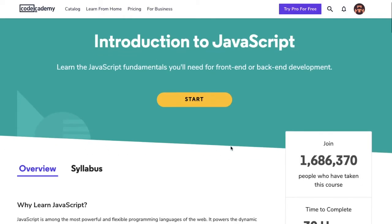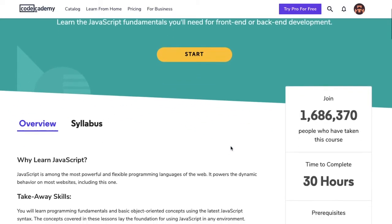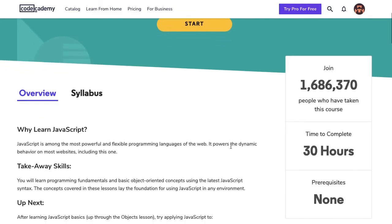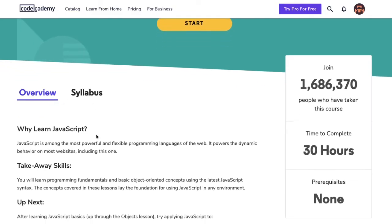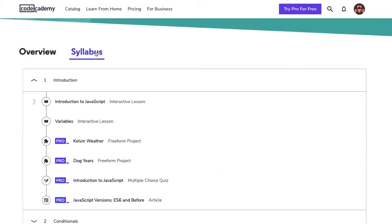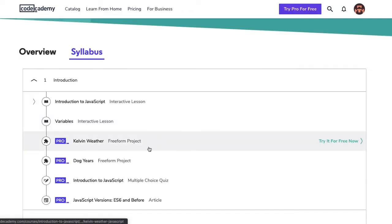This leads me back to the Introduction to JavaScript course. Scrolling down, I see two tabs, Overview and Syllabus. Overview gives me some context about what this course is about. When I go to Syllabus, it breaks down the course into Modules.